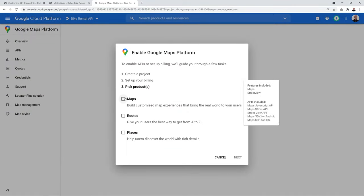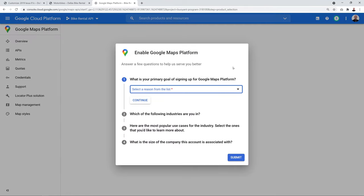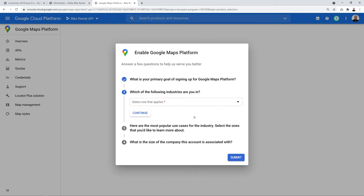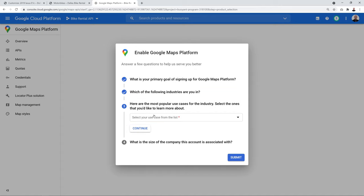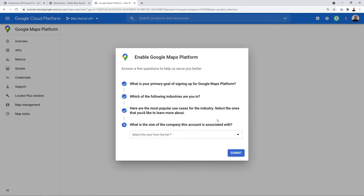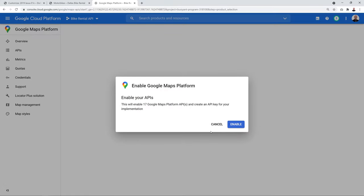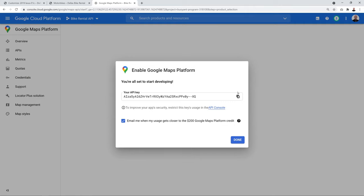Select Maps, Routes, and Places to be safe, then click Next. Go through the sign-up questions — select your primary goal, industry, and company size — then click Submit. Once enabled, your API key will appear — click to copy it.